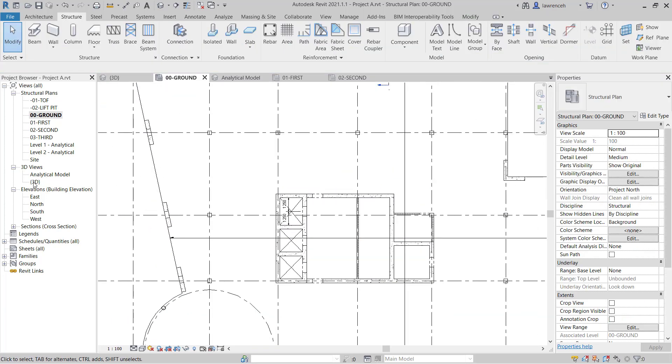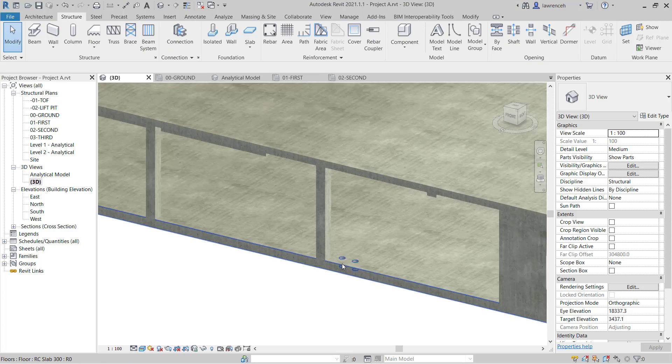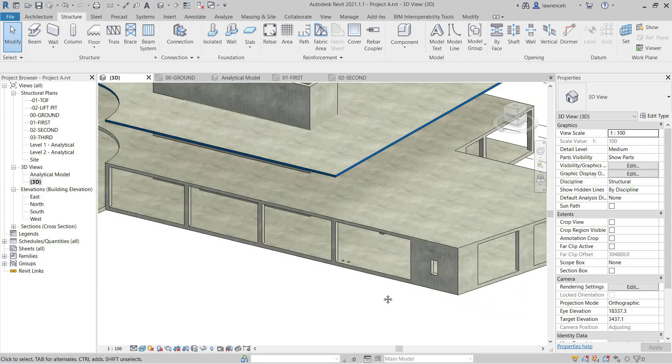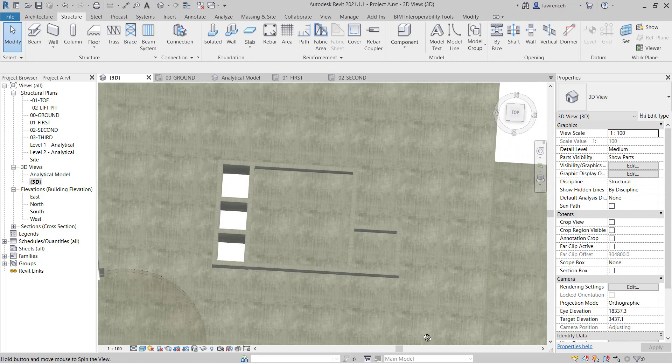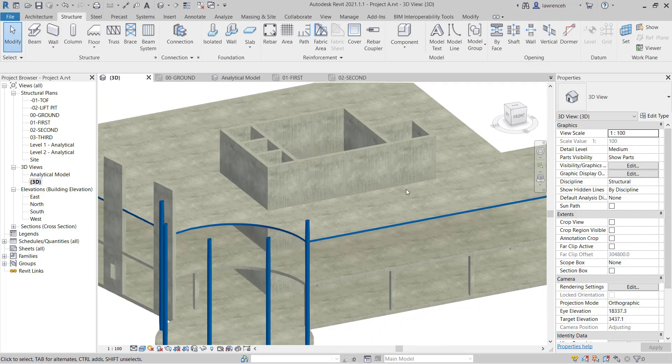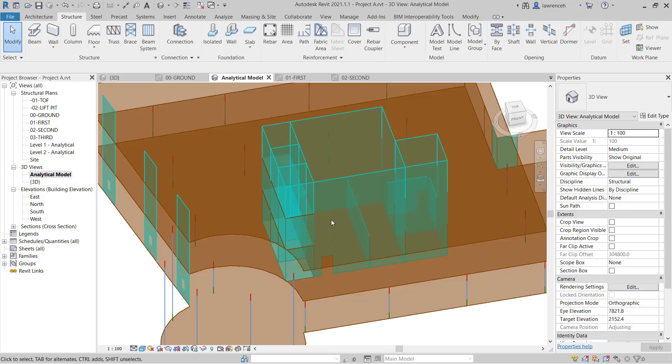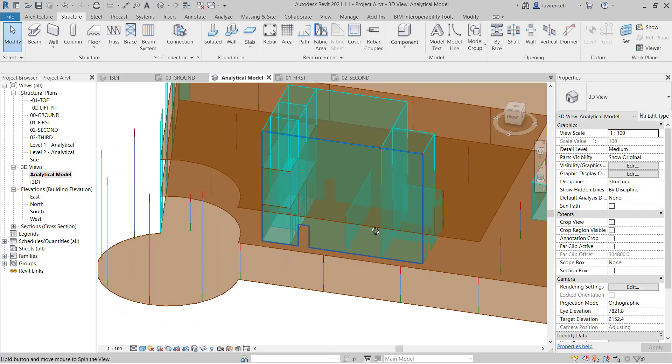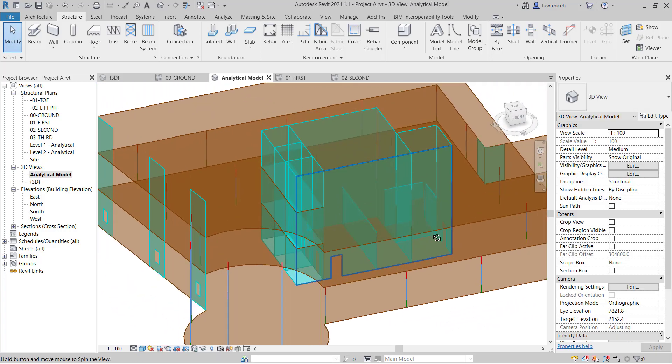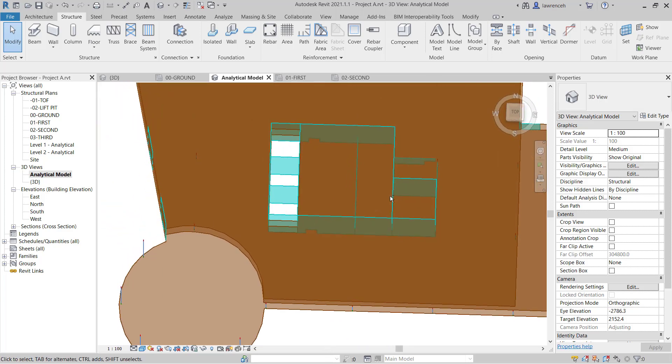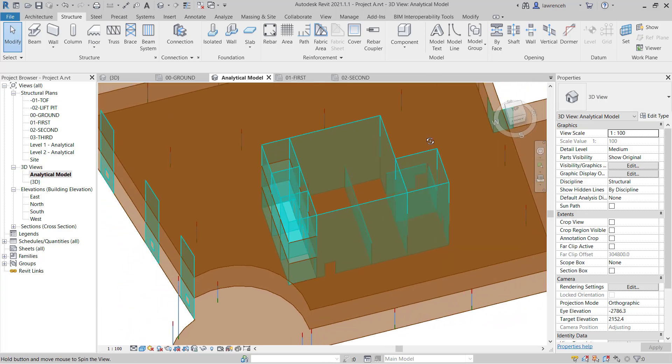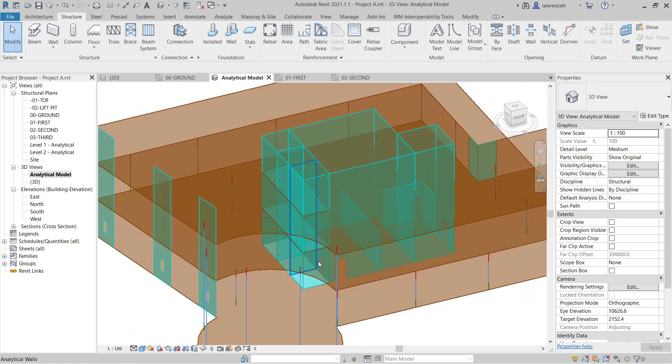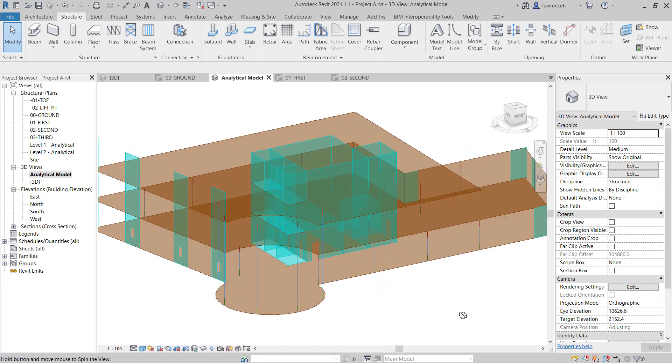And of course now if we look at the 3D view we should see that we have our penetrations through the core and the lifts. So there they are. And also if we go into the analytical model we can now see that the floor slabs terminate on the faces of the wall. So we have structural continuity. As I've said we'll learn much more about that in further modules.